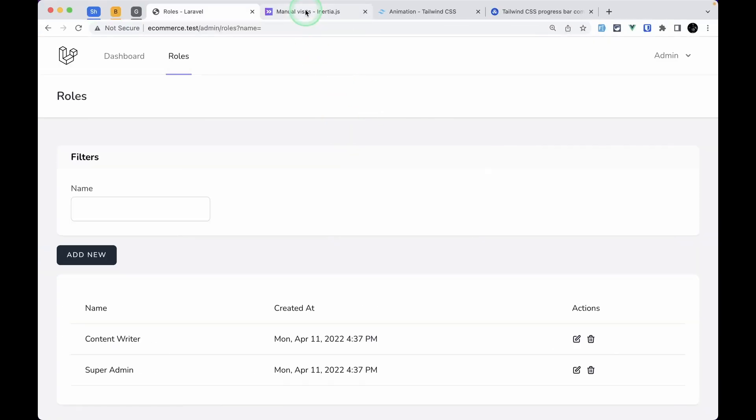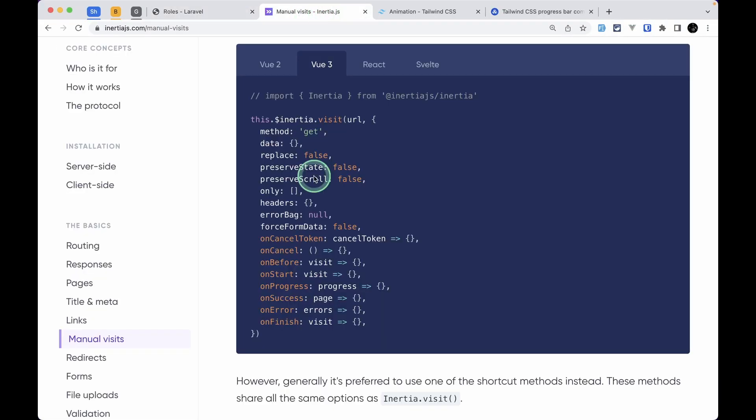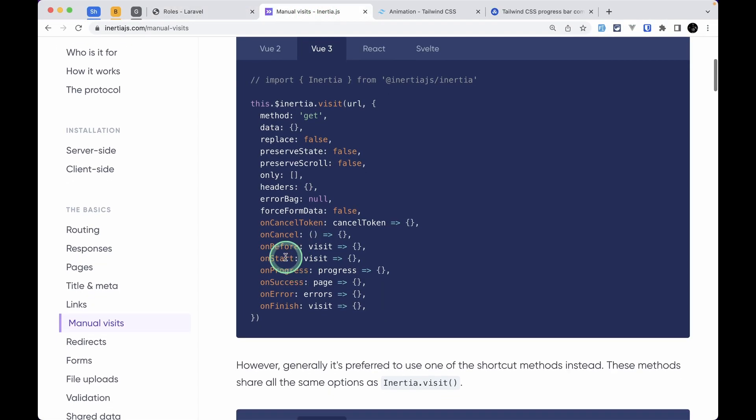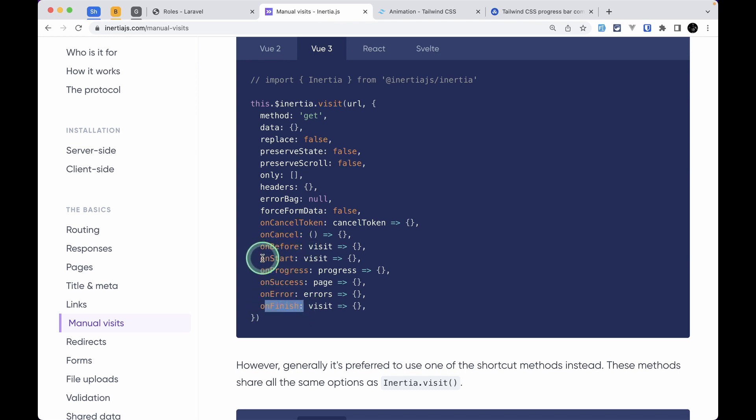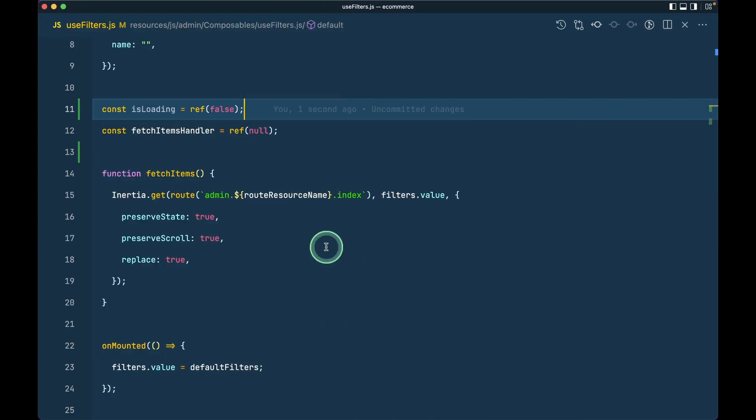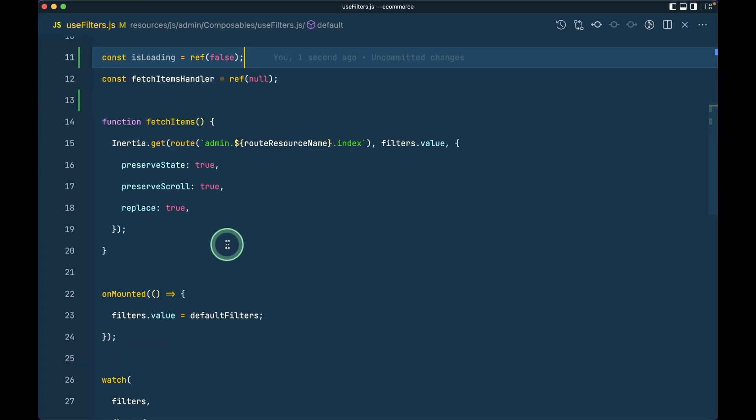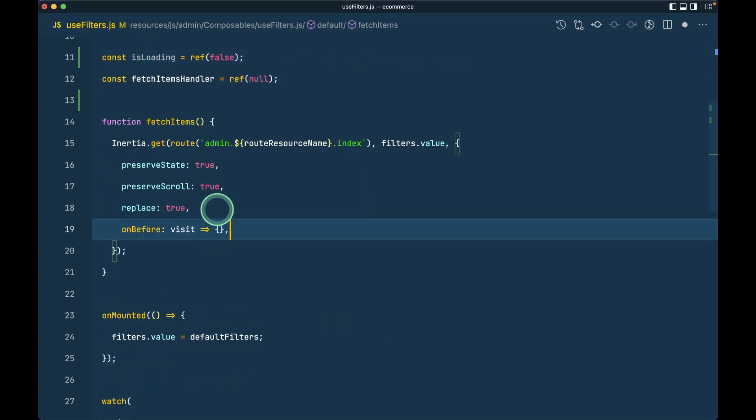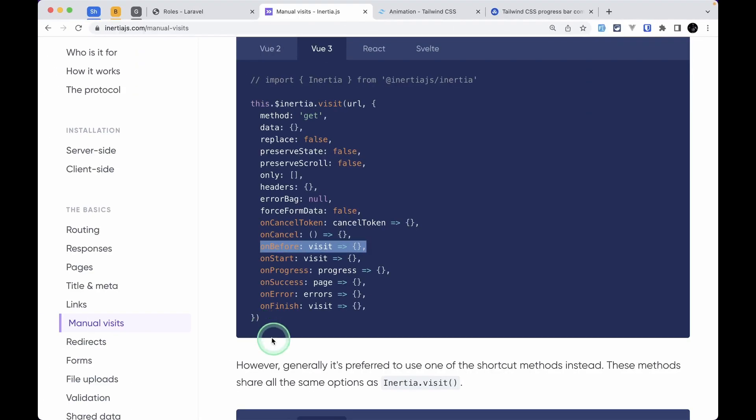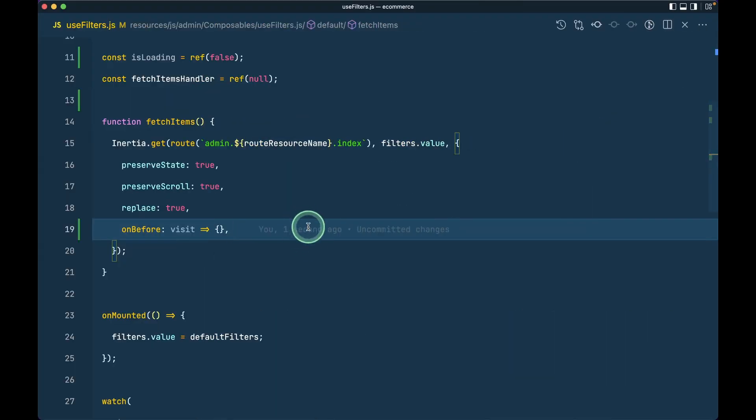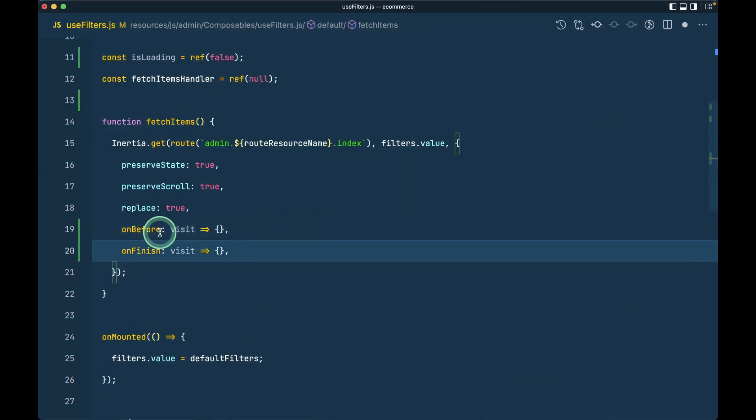Now if we go to the Inertia.js documentation, we can see on-before and on-finish. We'll make use of those. I'll copy this and paste it here, and also copy this and paste it here.